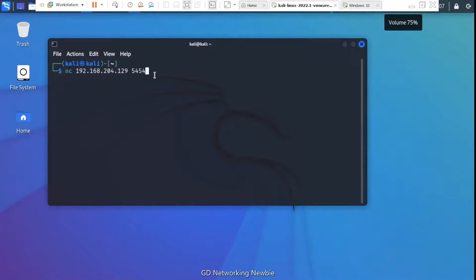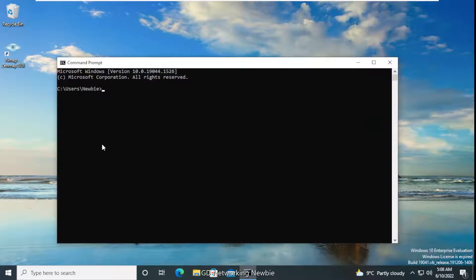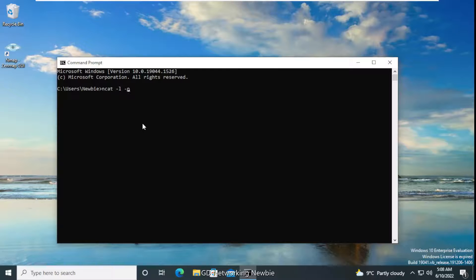Now I switch to the Windows 10 machine and open Command Prompt. Here I type the netcat command: ncat -l -p 5454 -e cmd.exe. This tells Windows 10 to listen on port 5454 and, when a connection is received, execute cmd.exe — giving the attacker access to the command line interface.